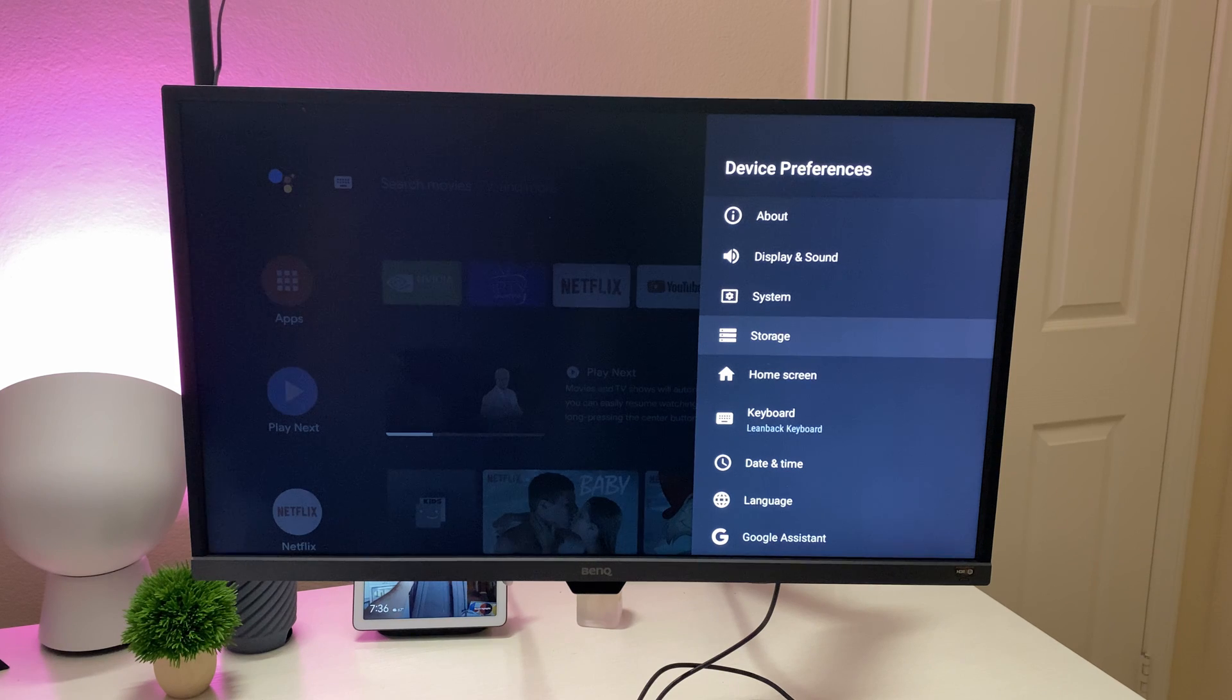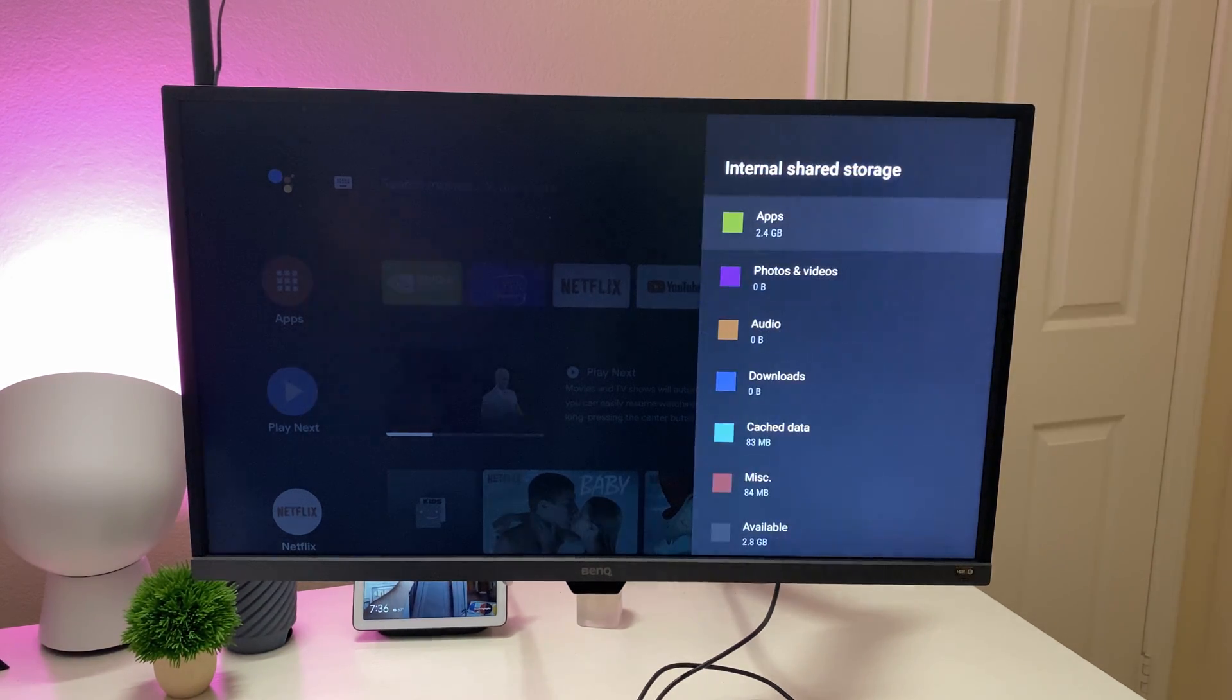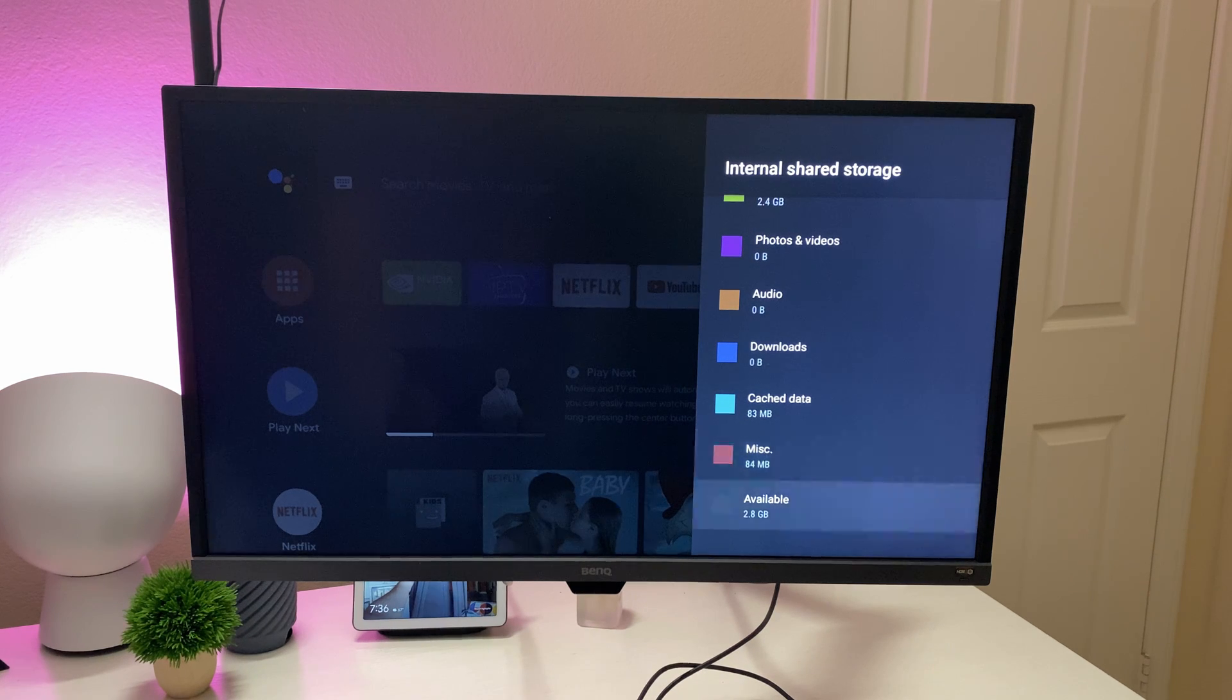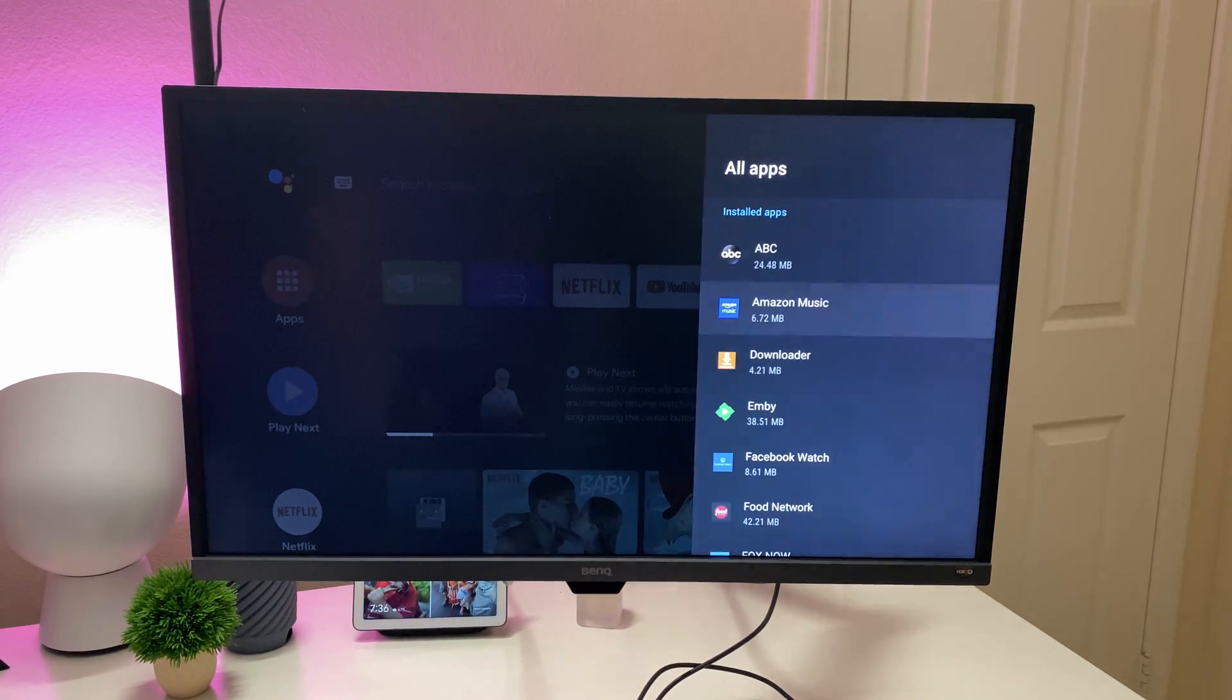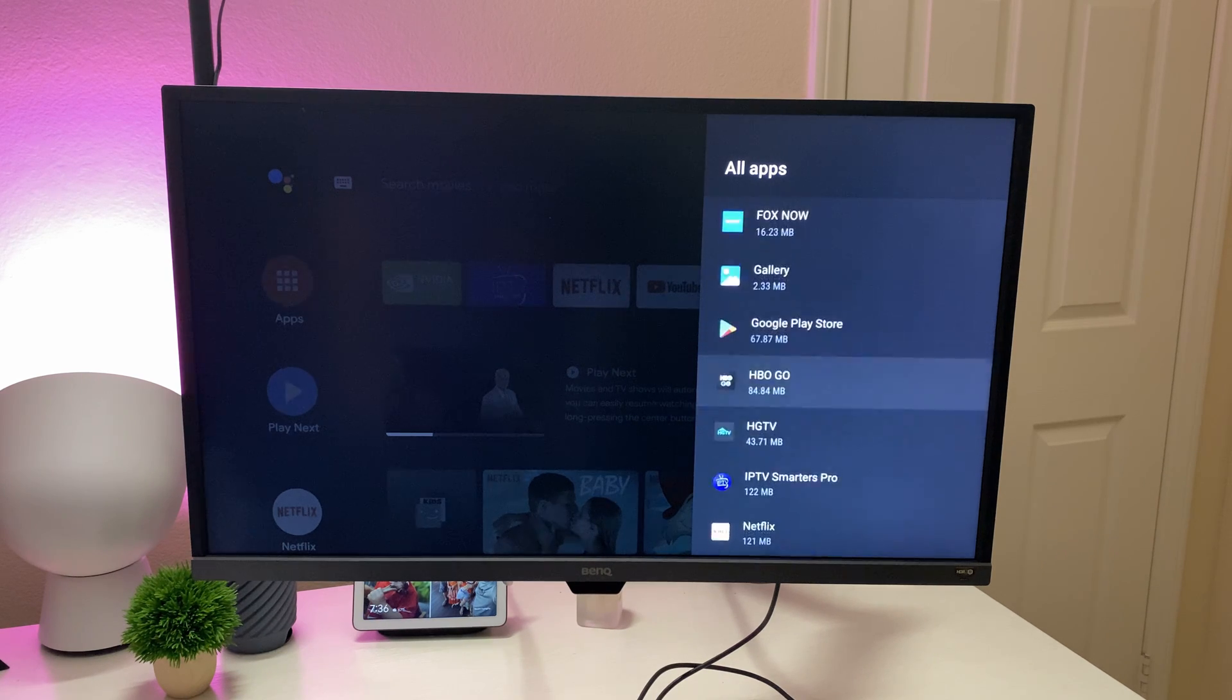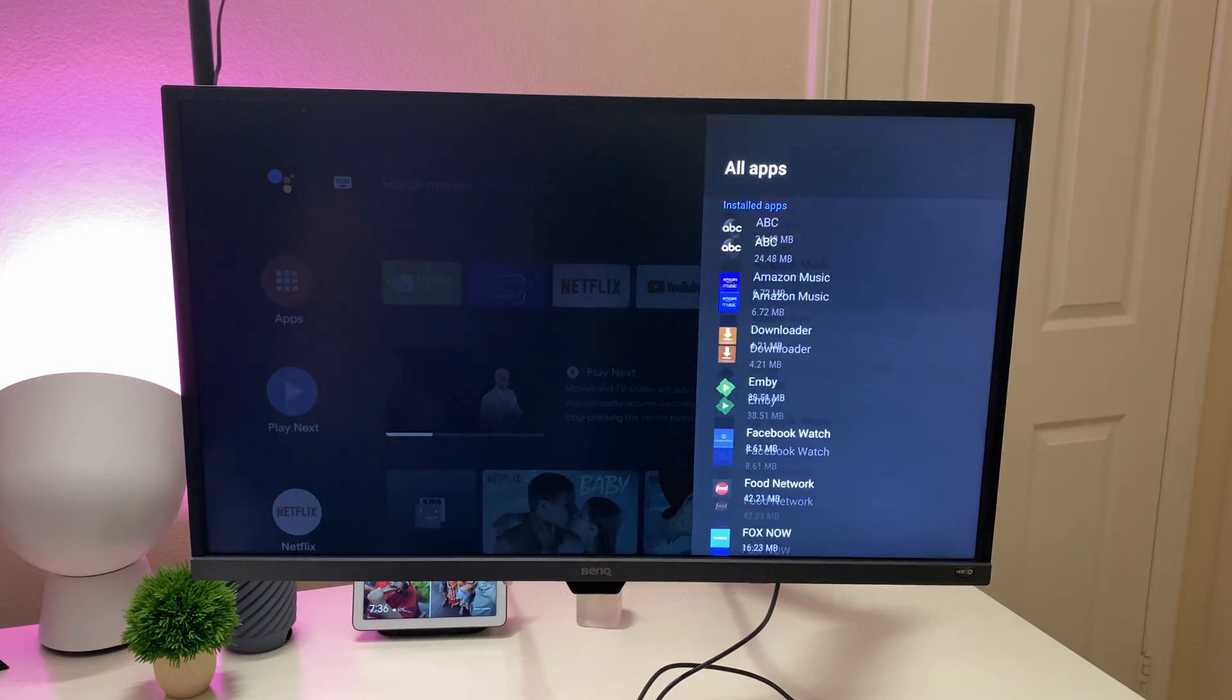Jumping back to the main screen of device preferences, you can go into storage and this only has 16 gigs of storage, but it'll show you how much storage you have left and what the storage is being taken up by. So for instance, if you're going to apps, it'll show you, you can see all apps that you have installed on here. And you could also uninstall them from here if you need be, but I showed you on the front page, you can do that as well.